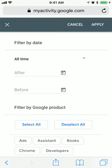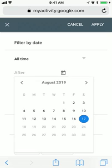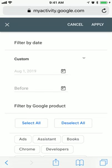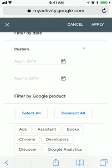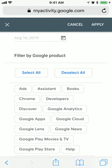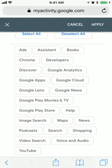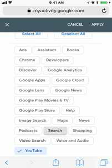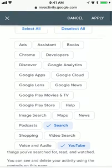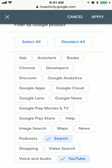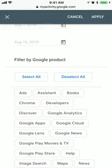So let's just do it. From 1st of August, I'll show to 16th of August and then you can select, for example, YouTube and search. You can also select Ads, Assistant, Chrome, Discover, Google Apps, Google Lens, Google Play Movies, Podcasts, Shopping and all that stuff.